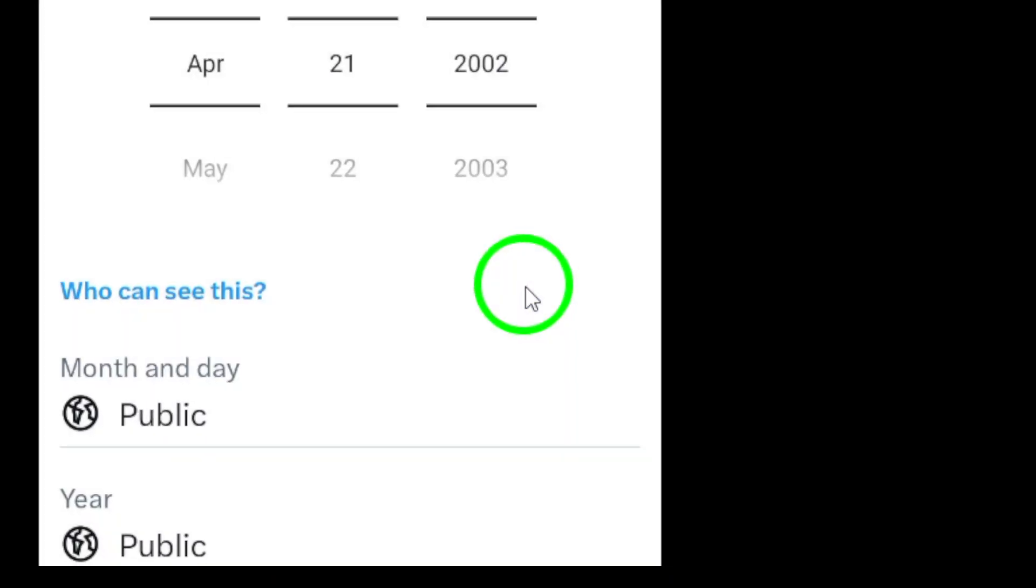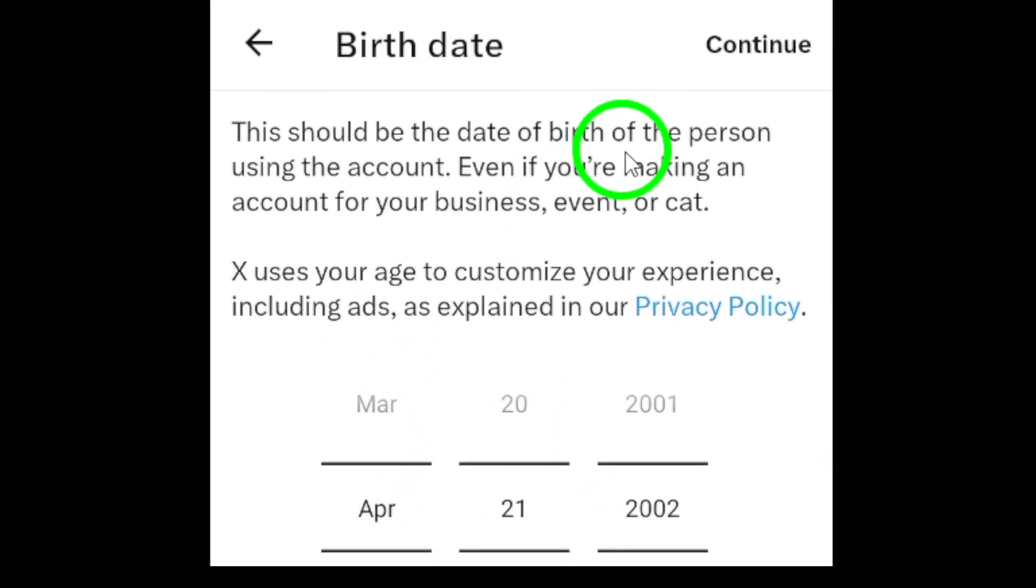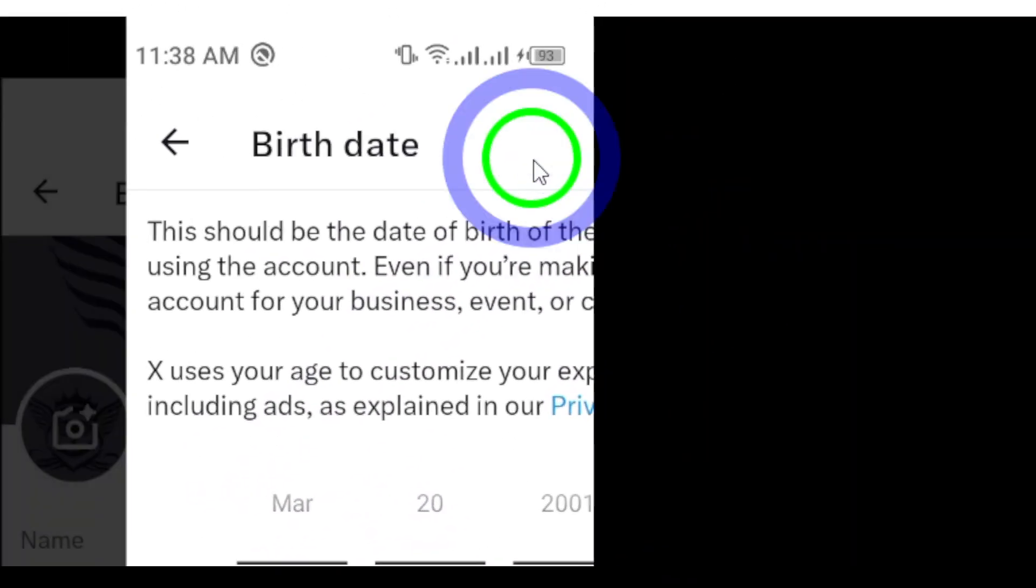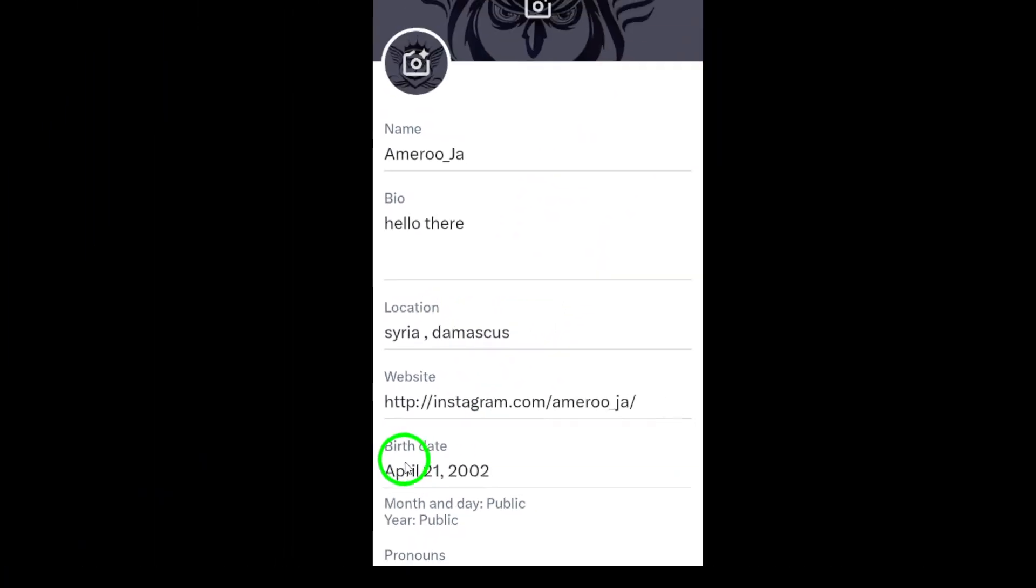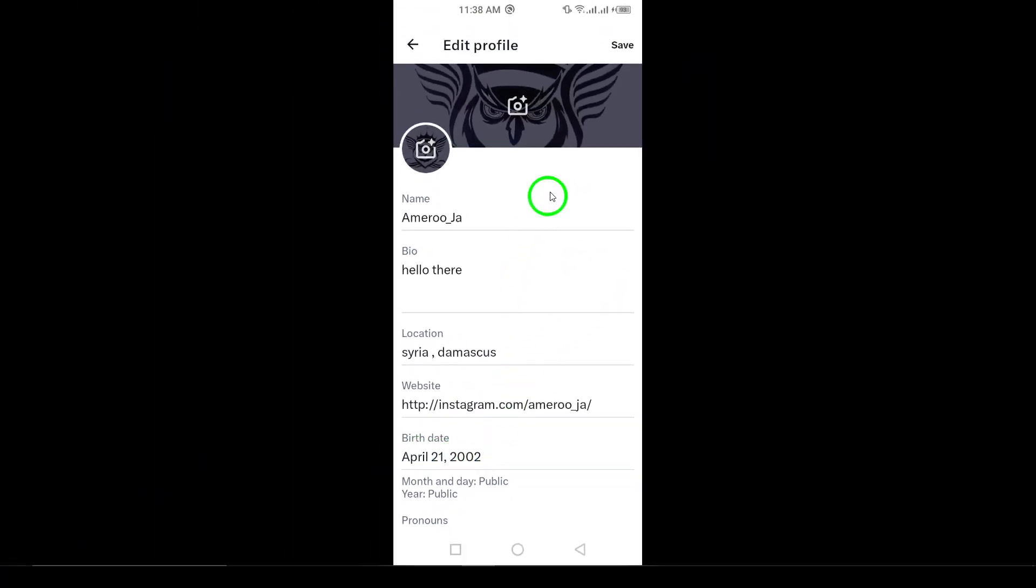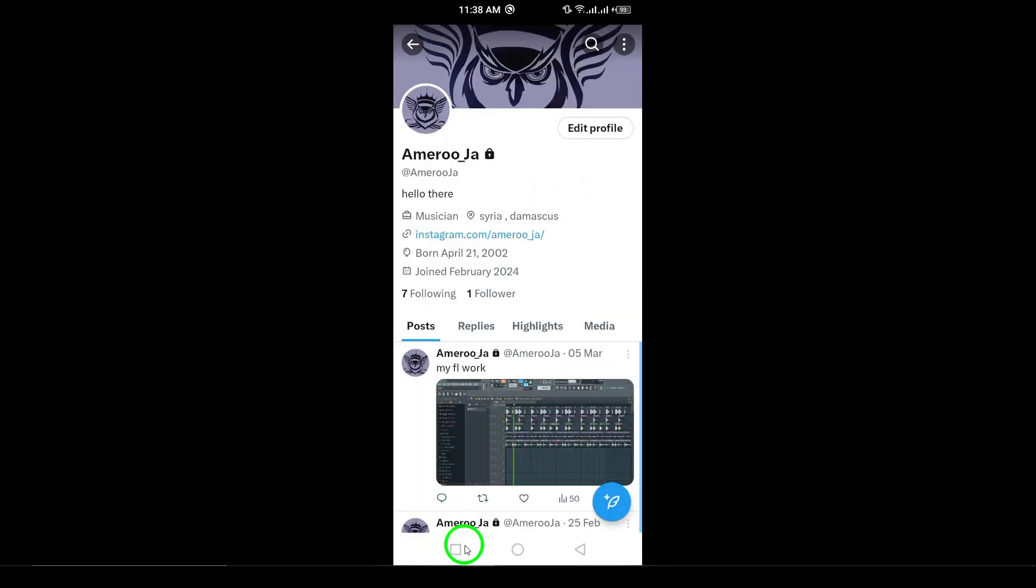After entering the correct information, tap continue at the top right of the screen. Finally, to save your changes, tap save at the top right. Your birthdate will now be updated on your profile.